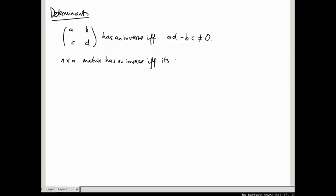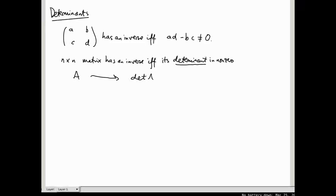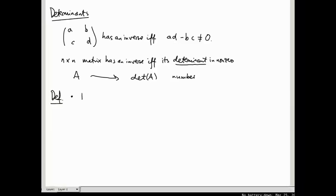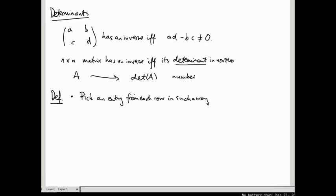So we're going to define determinants today. Given an n by n matrix A, we're going to produce a number called det(A) — just a number — and this number is non-zero if and only if A is invertible. Here is how I like to define the determinant: it's something you do to your matrix. You pick an entry from each row, and you do it in such a way that no two of your choices are in the same column.